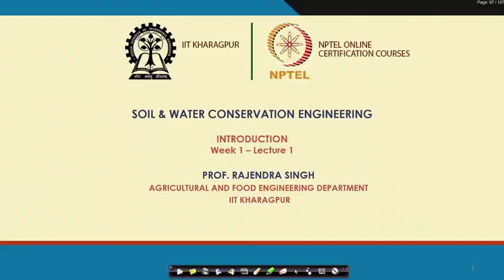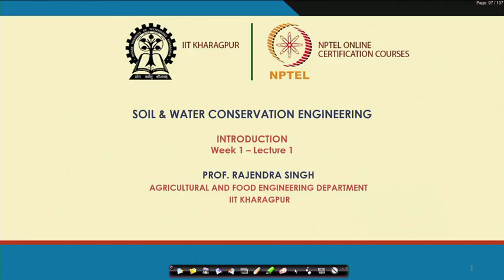Hello friends, welcome to the NPTEL online certification course on Soil and Water Conservation Engineering. I am Rajinder Singh, Professor in the Agriculture and Food Engineering Department of IIT Kharagpur, and I welcome you to this course. This is Week Number 1, Lecture 1.